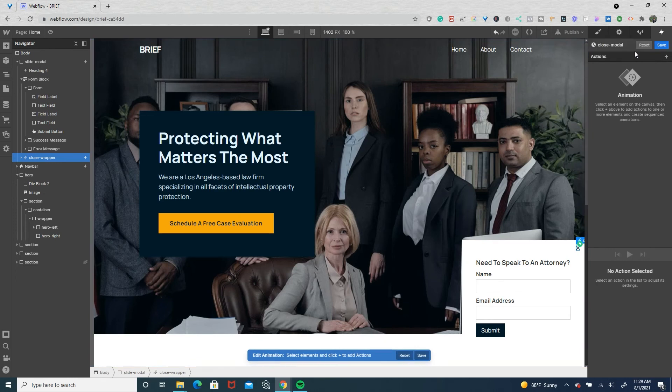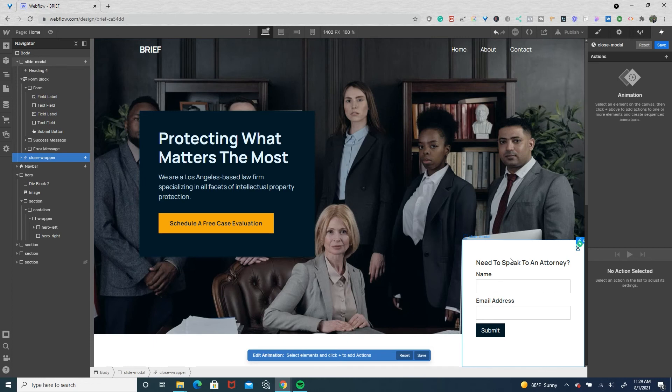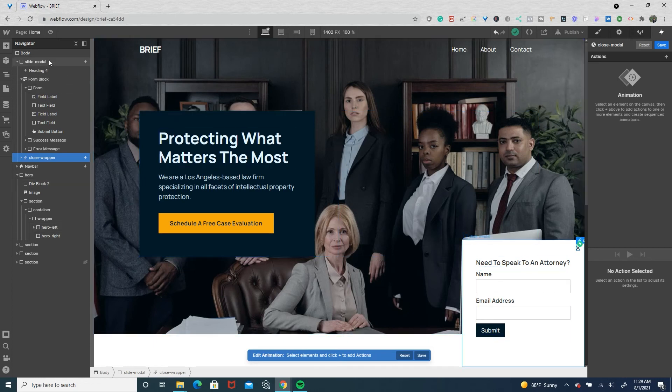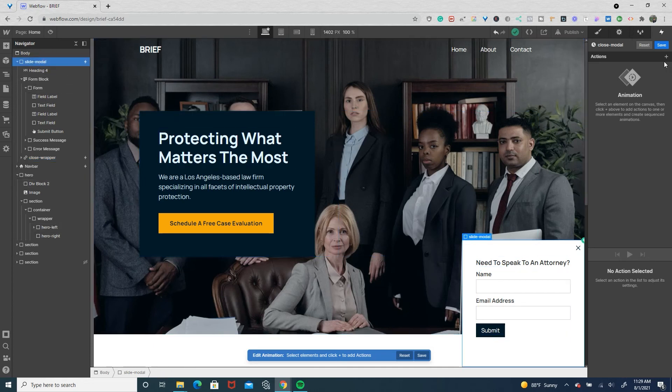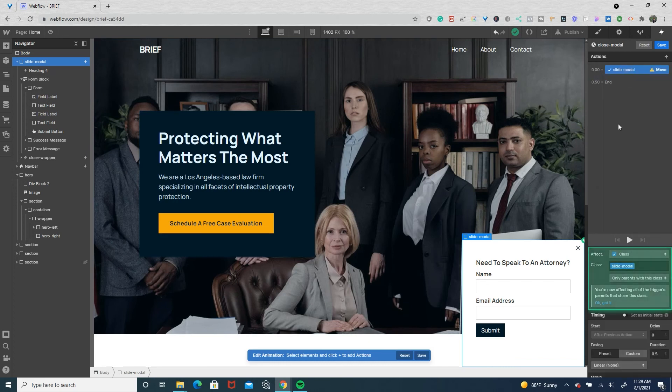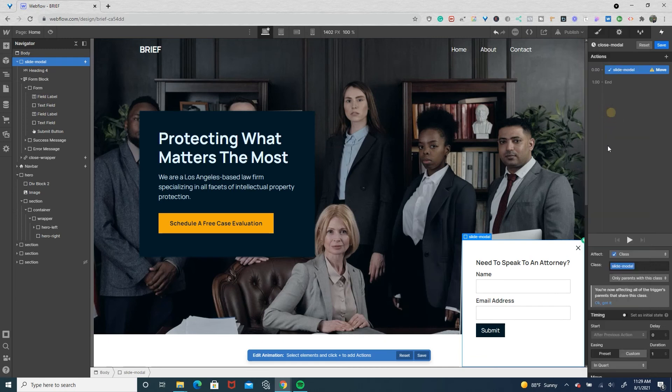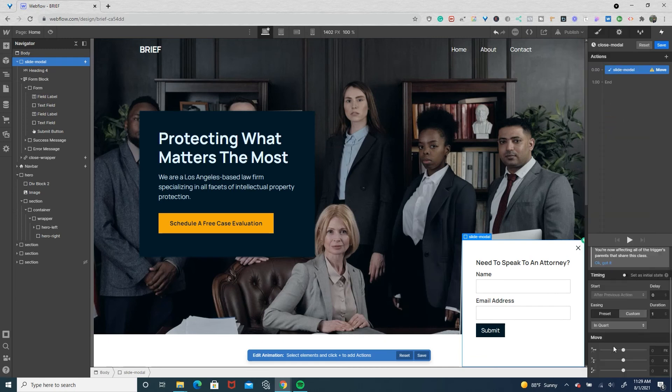And then we're not targeting the link block, we're closing the entire modal. So before we set up an action, let's grab the entire modal and then set the action to move, have the duration to one second. I'm going to make the easing this time to in quart since it's reversing the coming in interaction. And I'm going to have it go down 500 pixels.